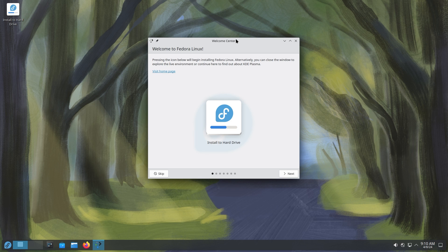Now this is the KDE version of Fedora Linux. This comes out with KDE Plasma 6 and it should be very exciting for a lot of you people out there.